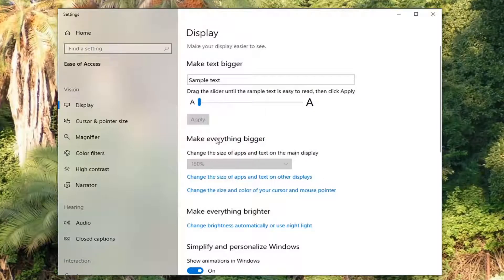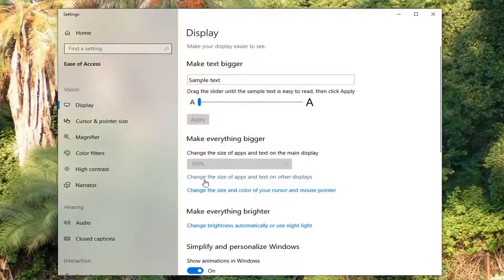Now where it says make everything bigger, change the size of apps and text on the main display, and also where it says change the size of apps and text on other displays.